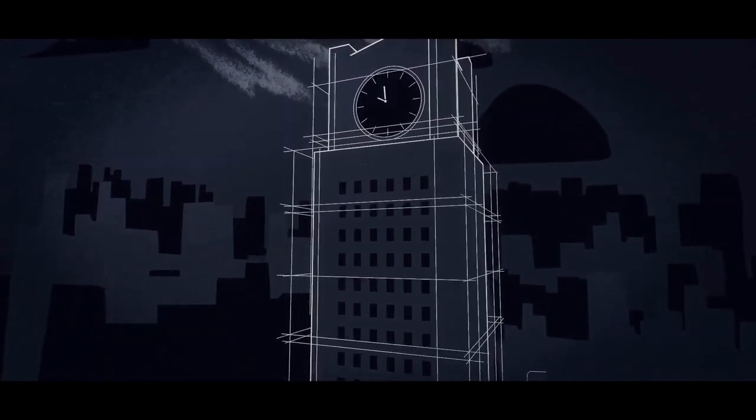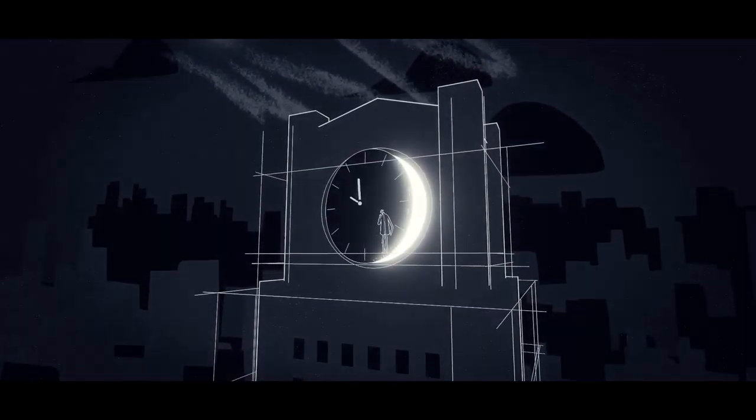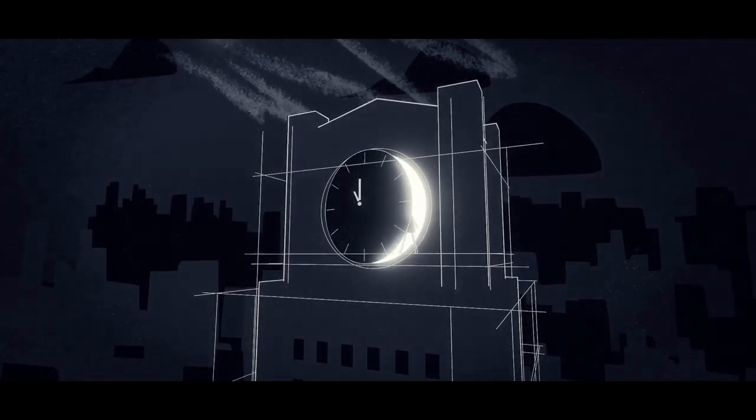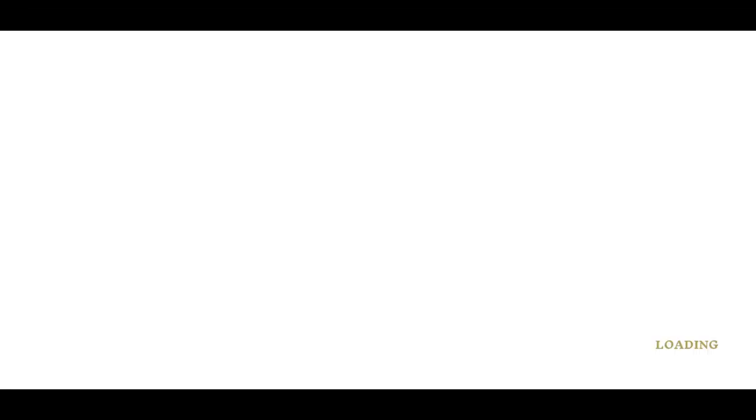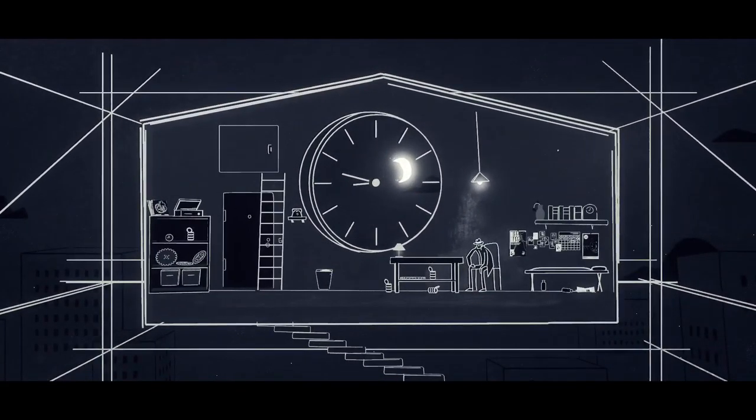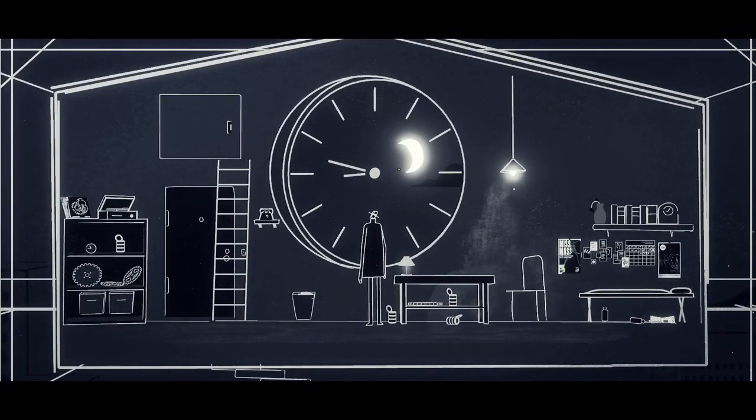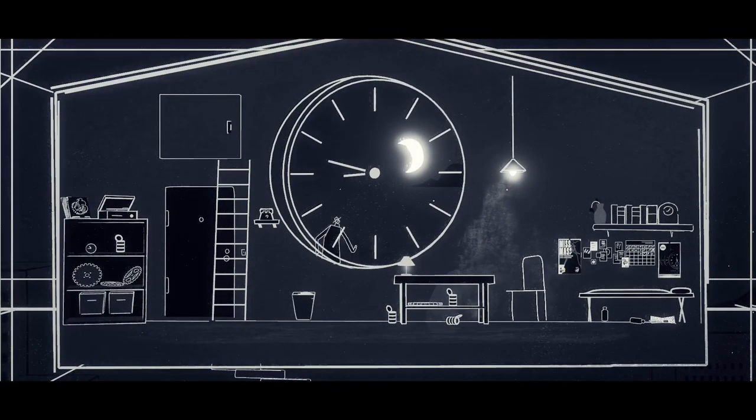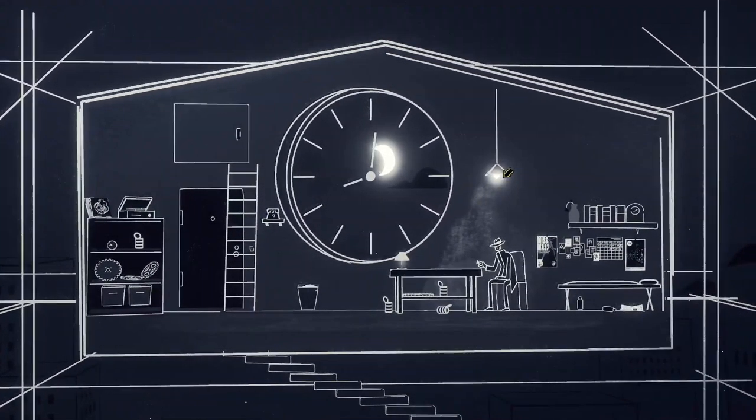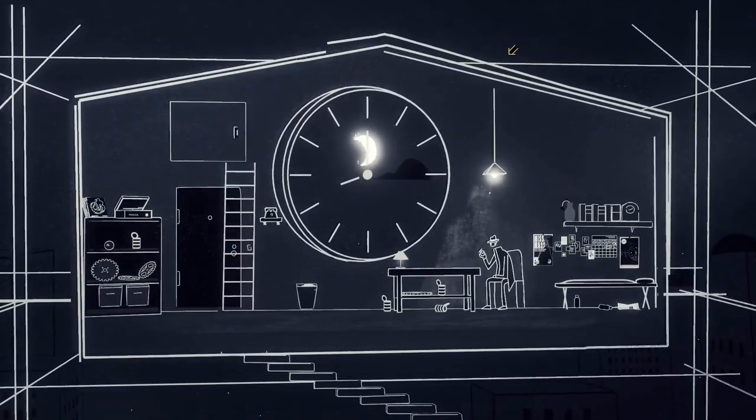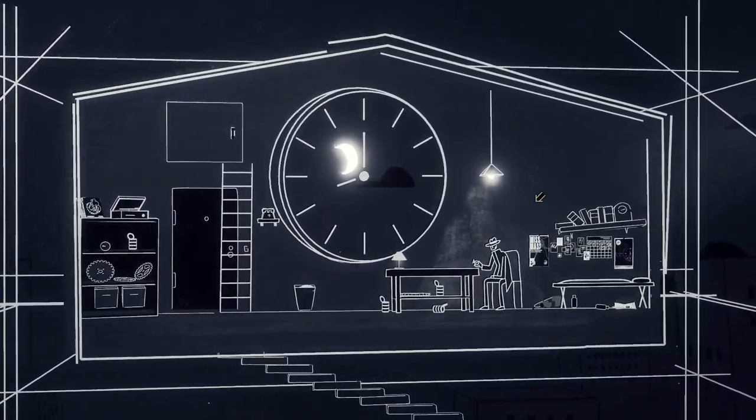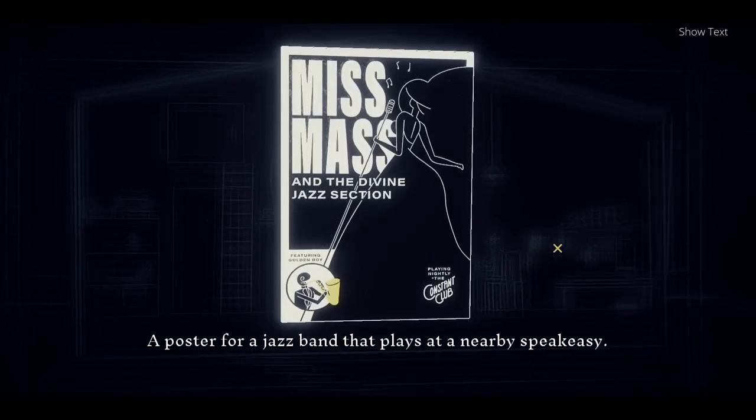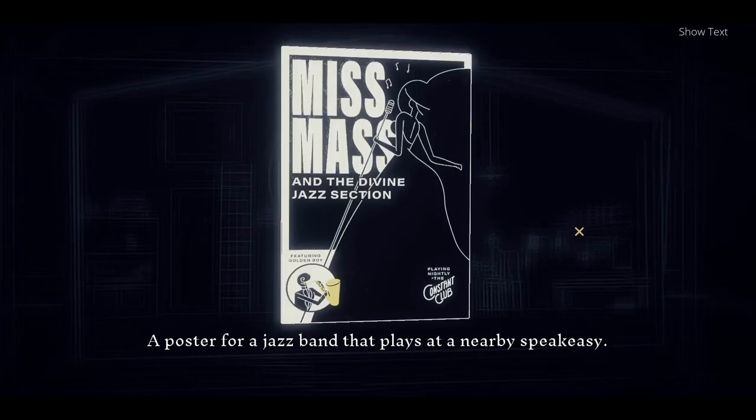Do, do, do. Yeah, even though I've seen this, I'm still having fun. It's just a nice game to watch, actually. Can I... Oh. Wait, did I just do that? What did I just do? Beep, beep. Uh-oh. Miss Mass. And the Divine Jazz Collection. An advertisement from Better Days.